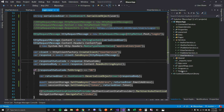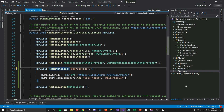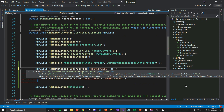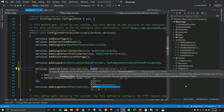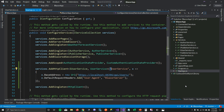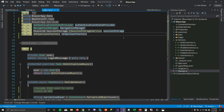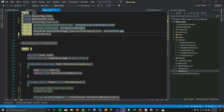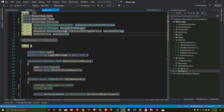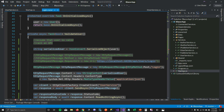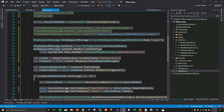Instead of writing all this code in the component and exposing HttpClient, I'd like to use the user service. The first thing I need to do is go to my startup class and tell it to use the typed HttpClient for the user service. Instead of injecting IHttpClientFactory, I'm going to inject the user service and name it 'userService'. All the code that was in the component is already written in my user service, so I don't have to write any of it.